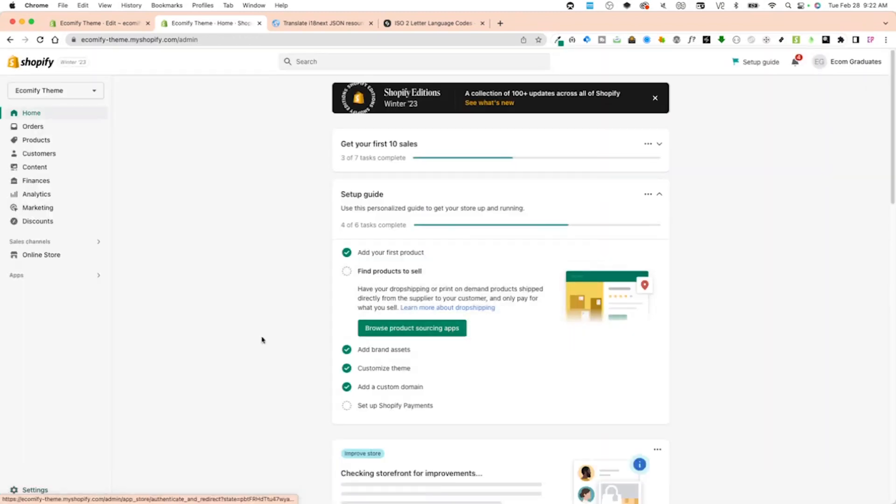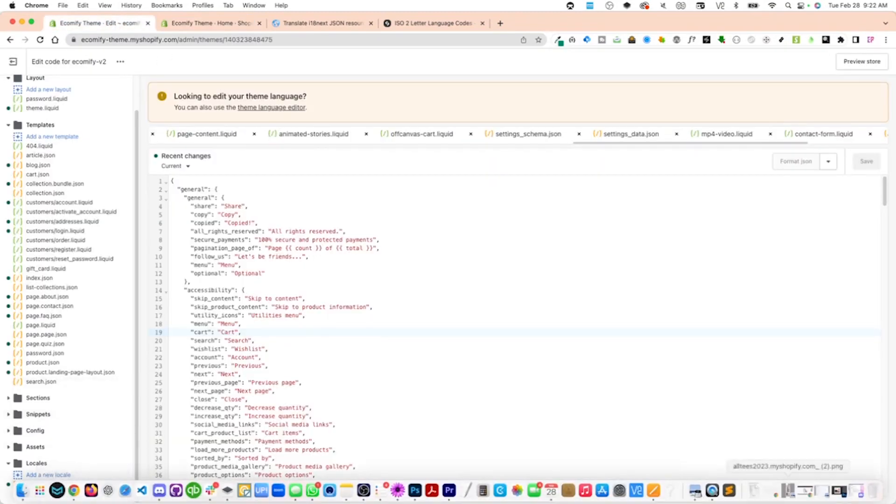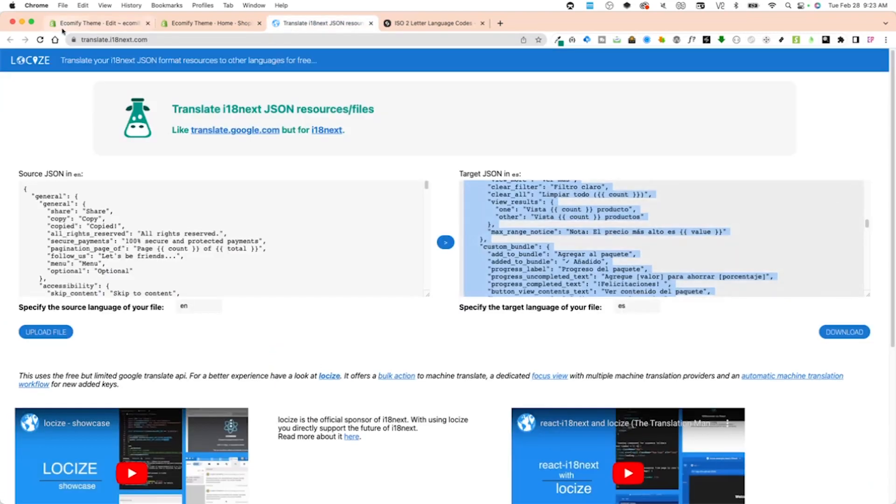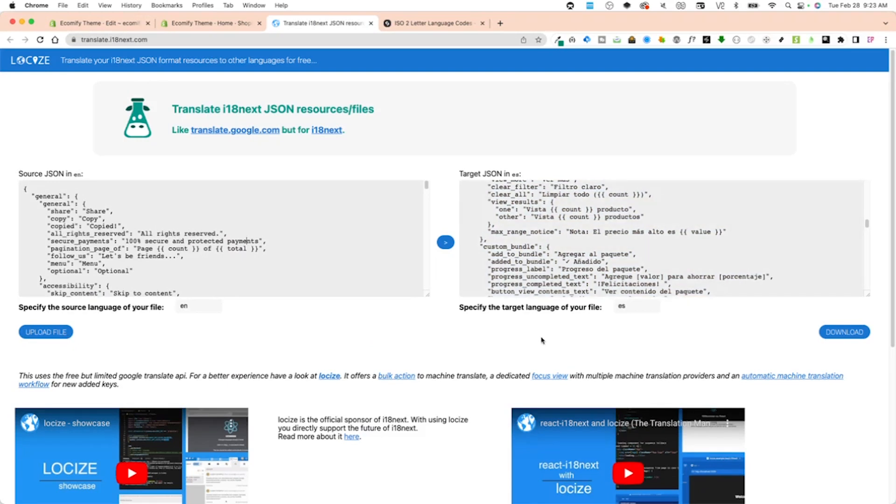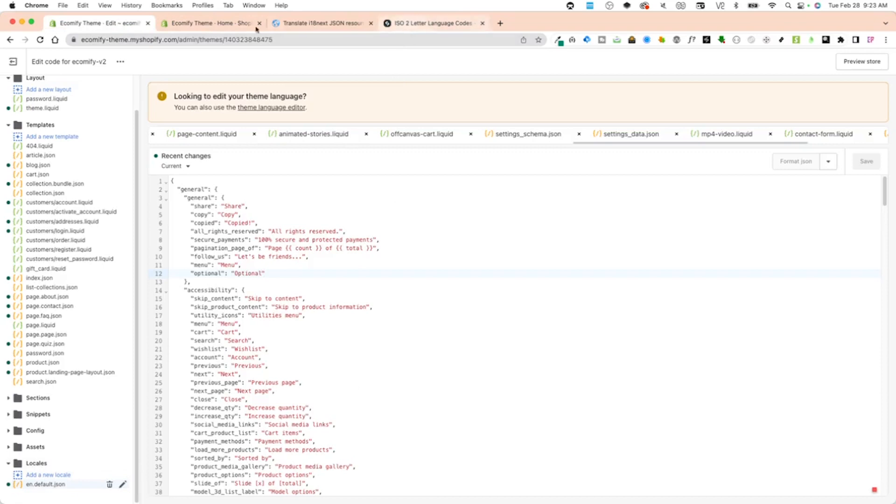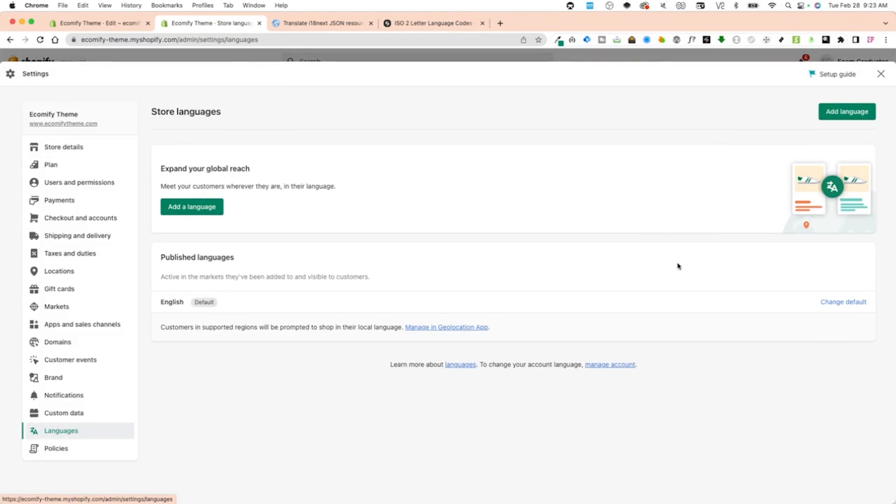So again, going to the theme editor, click on the EN default right over here. Copy and paste this into this website, translate.i18next.com. You can either paste it or upload the file after you saved it. Put in your target language, then wait for it to populate. Copy and paste this whole code back into here. Add a new locale file—do not replace the English. Paste into here, then go into your settings, languages, add the language, and set the new default.